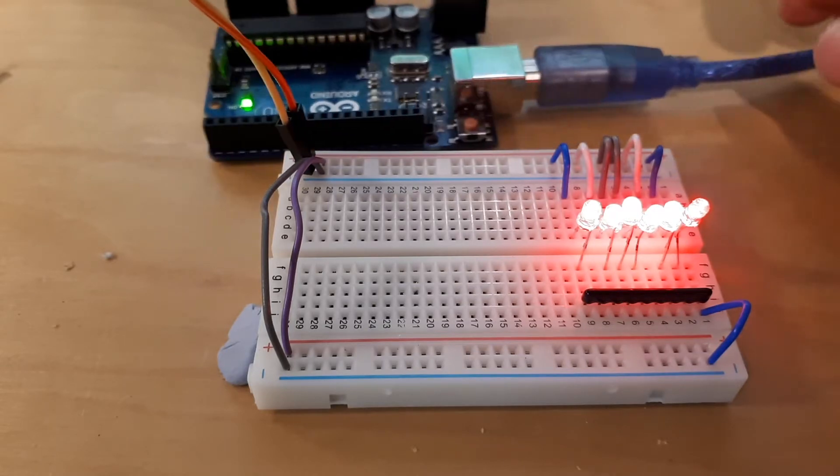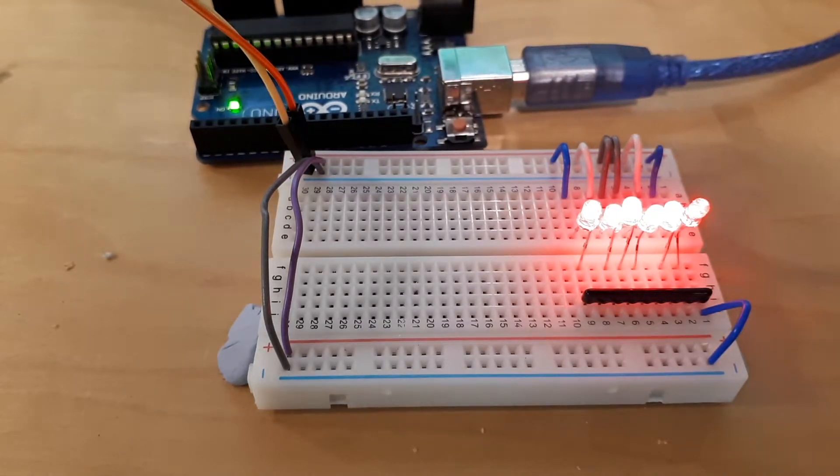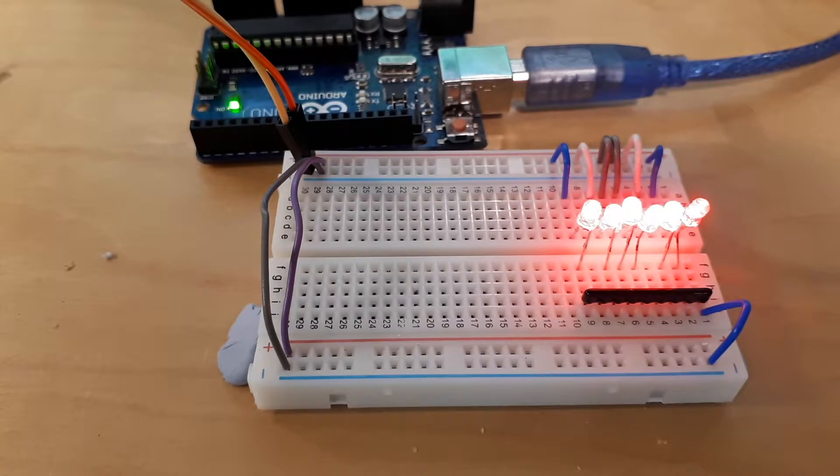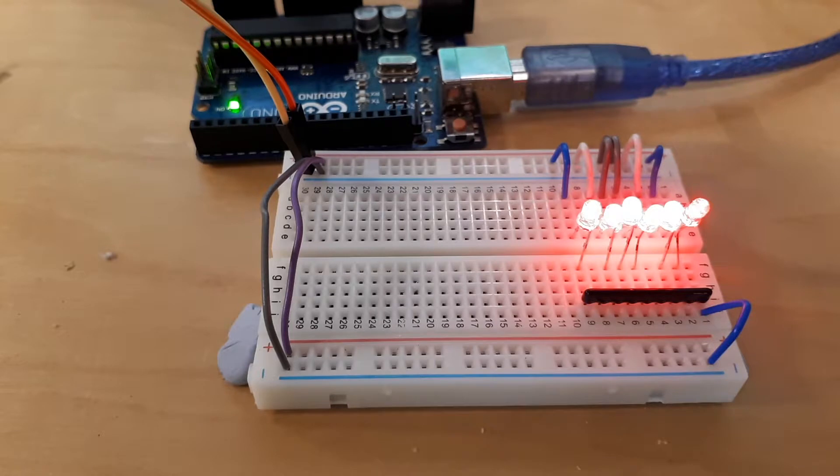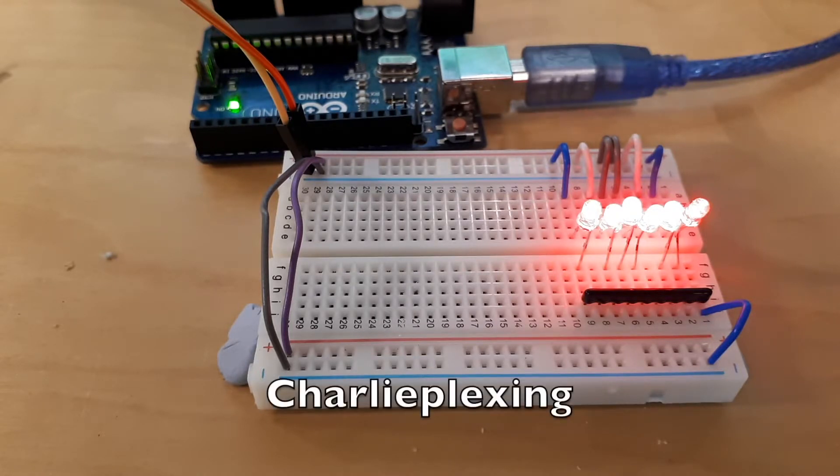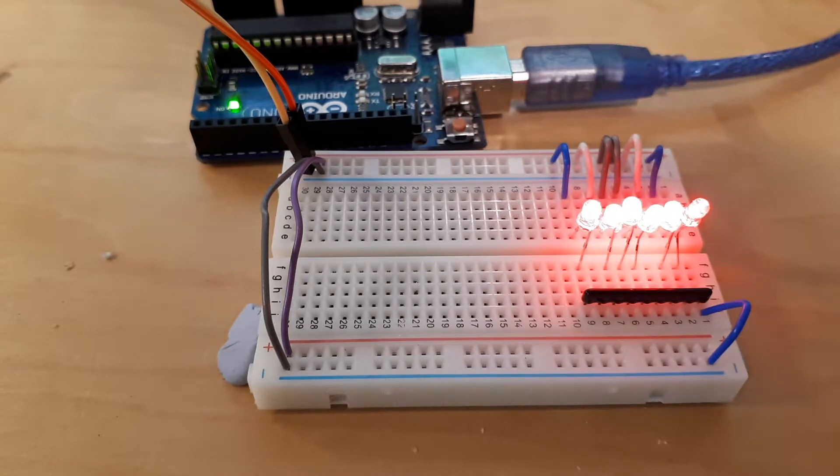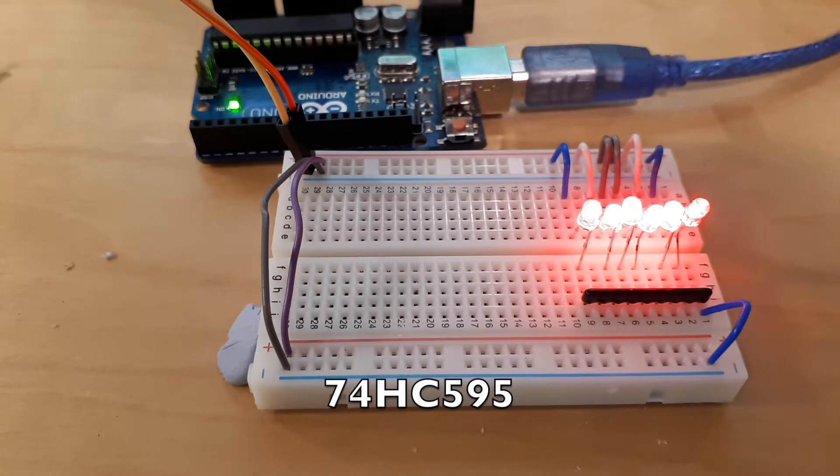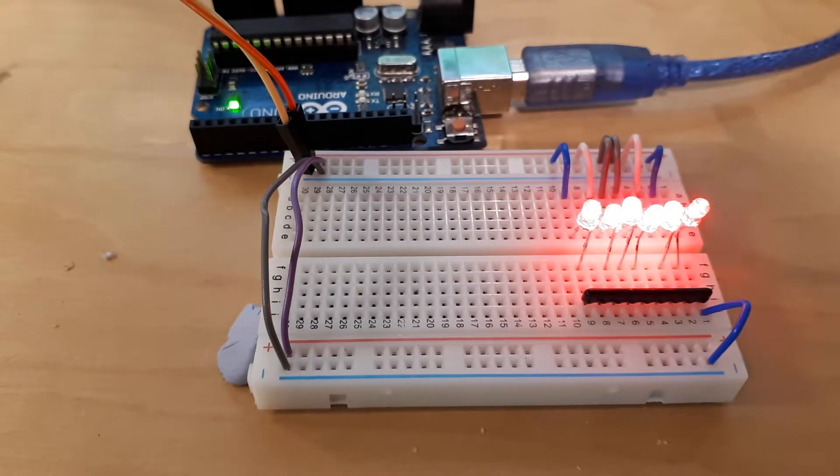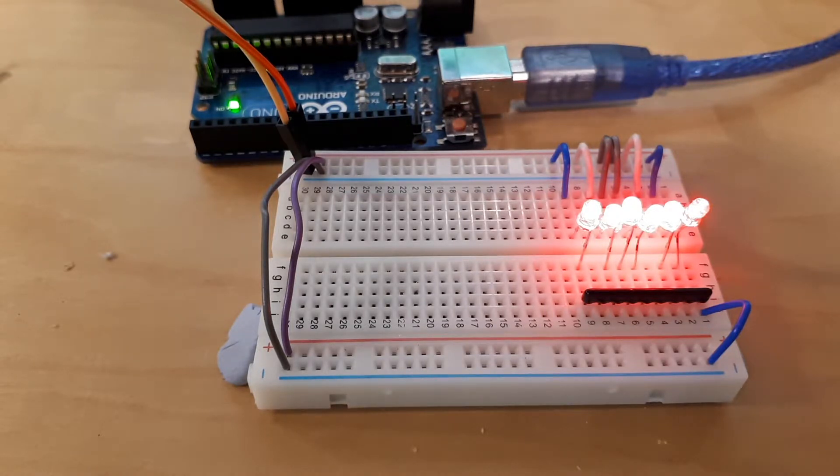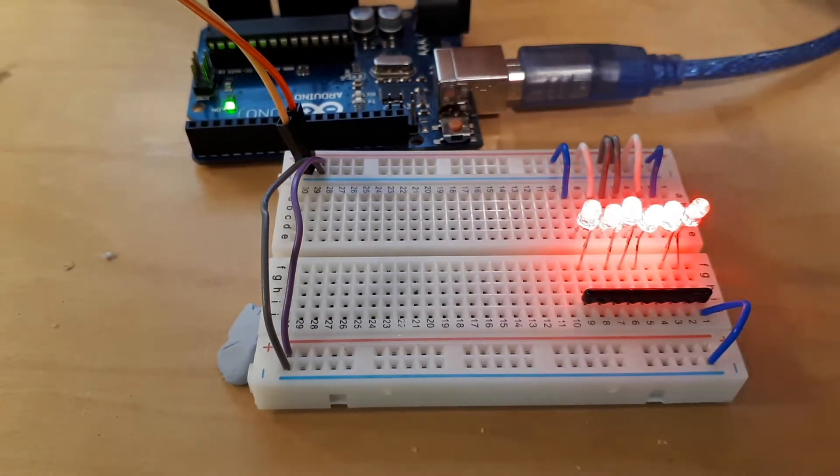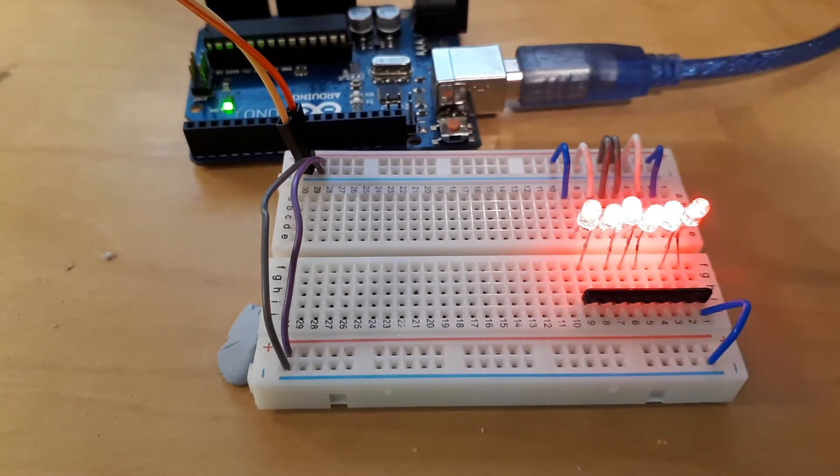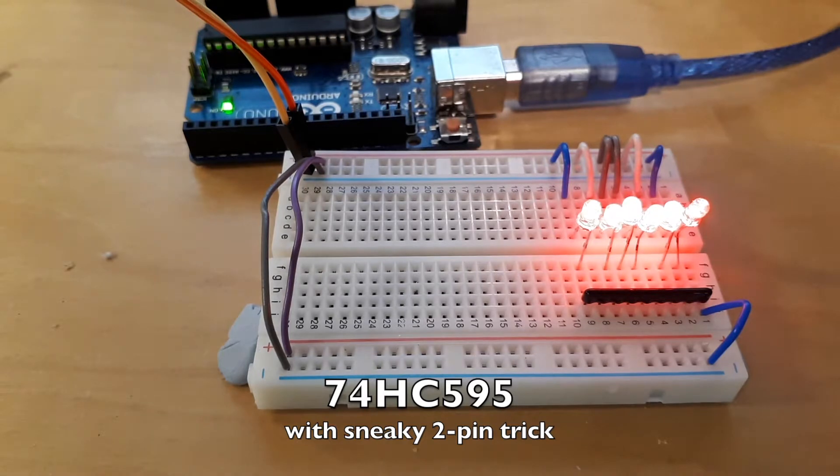I was thinking what is the best way to power one of six LEDs with an Arduino using the minimum number of pins possible. I came up with three solutions: one is charlie plexing, one is using a serial to parallel shift register, the 74HC595, and both of those use three pins. The other solution is to use the shift register but only use two pins.